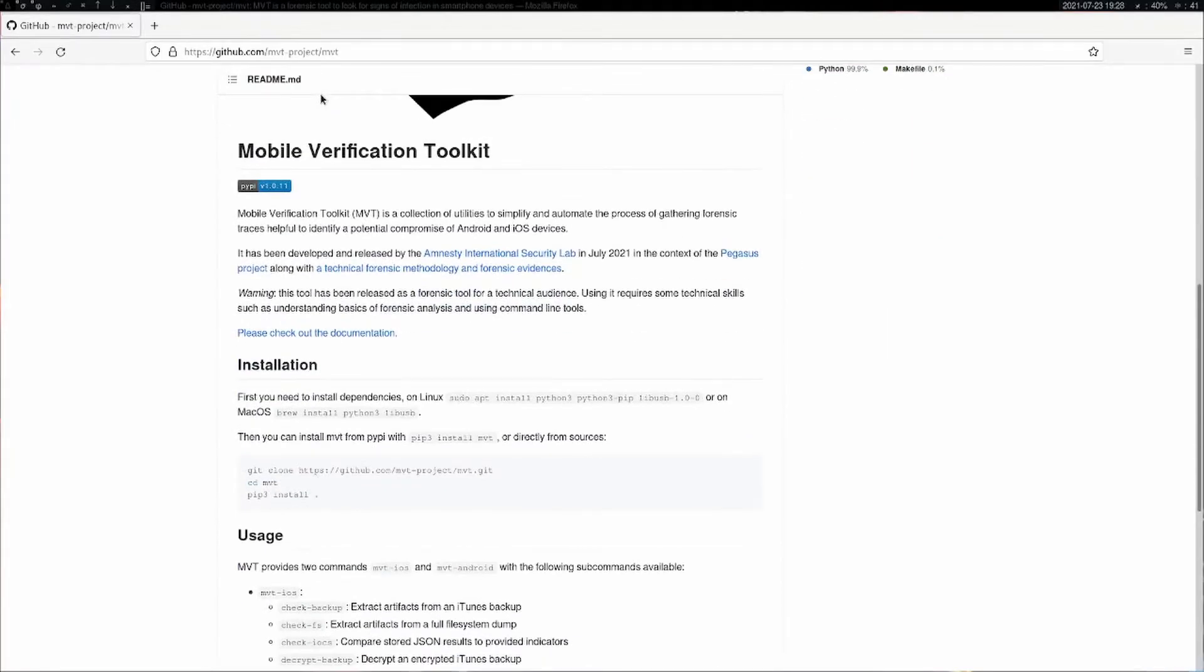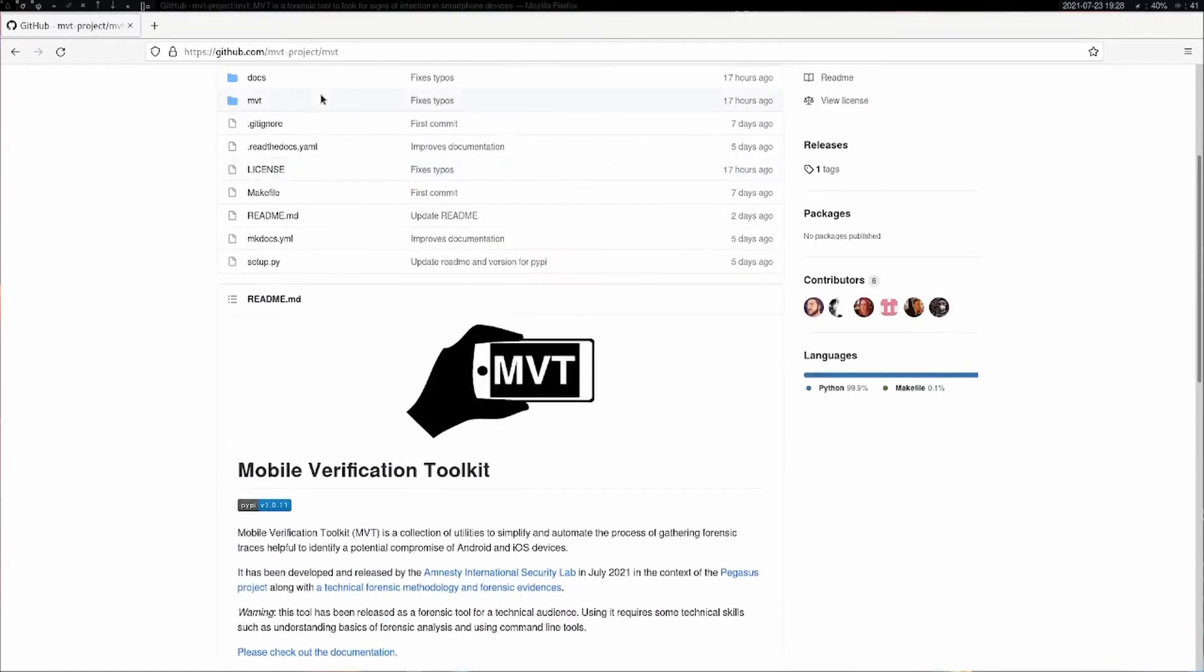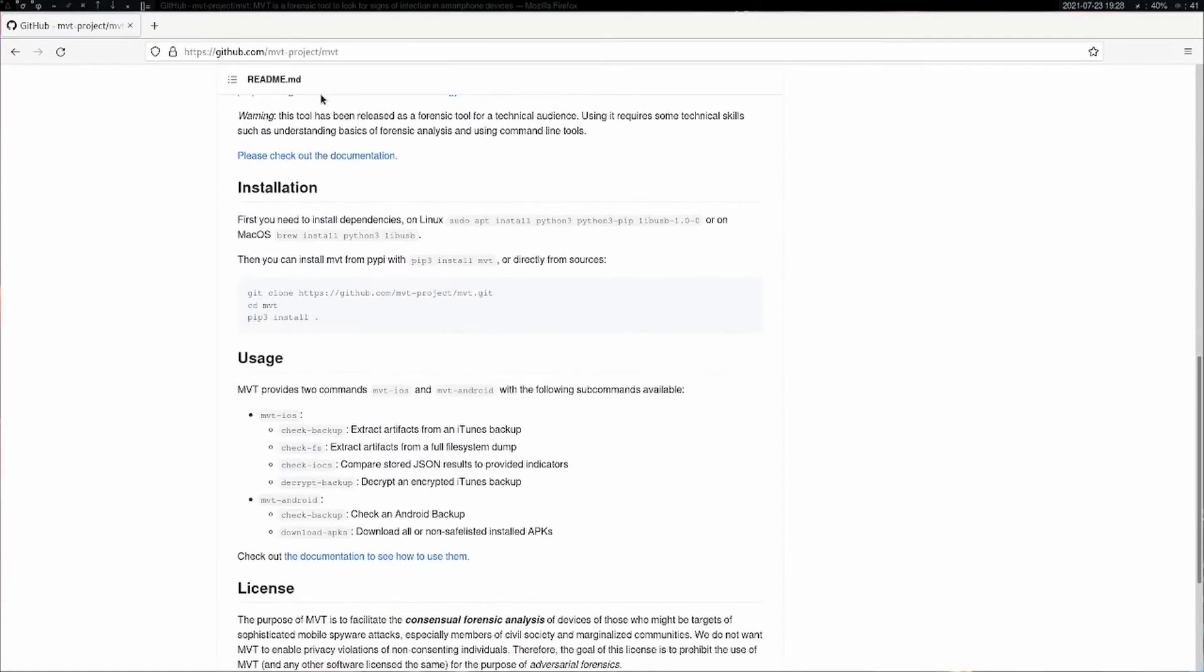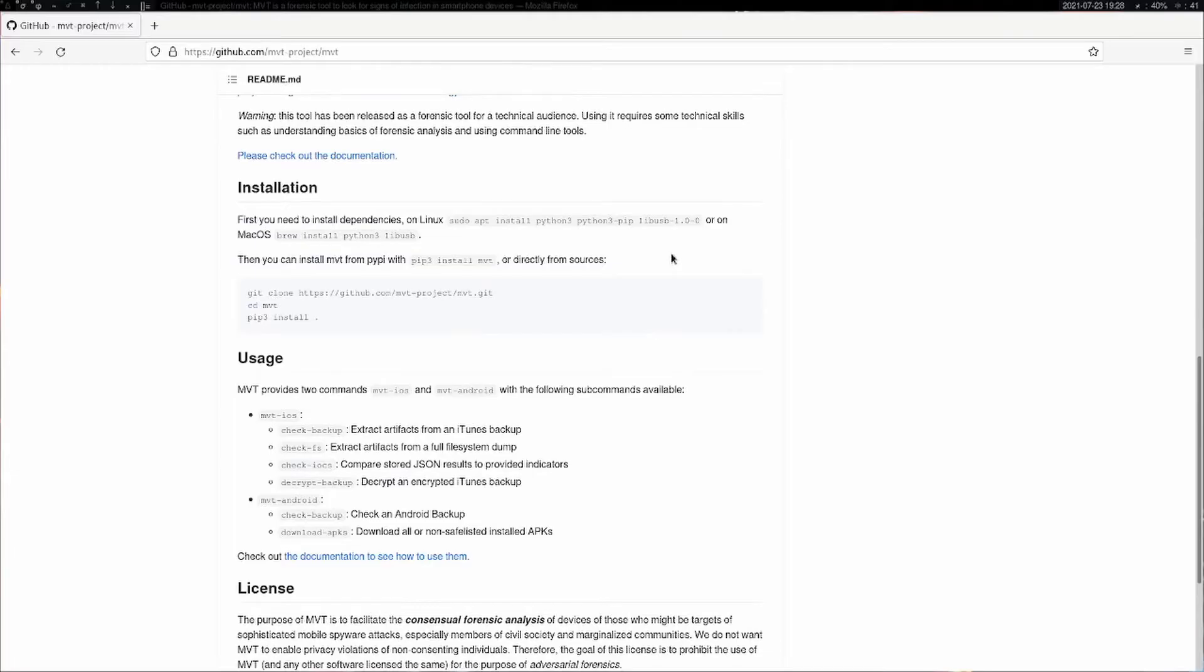It works for both Android and iOS devices. If you're doing this for iOS, you need to have Homebrew to install the required packages like Python 3 and libusb.